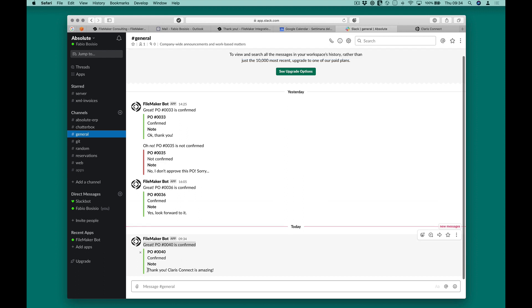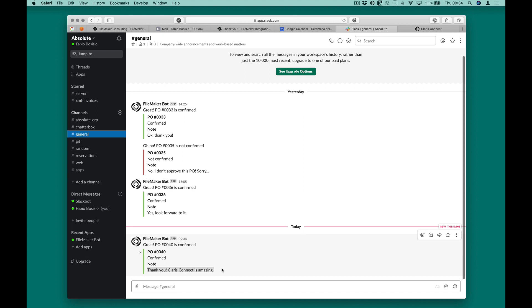Then, a FileMaker script is performed with the parameters received.